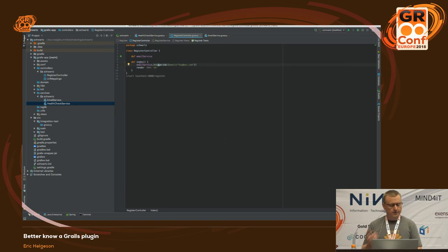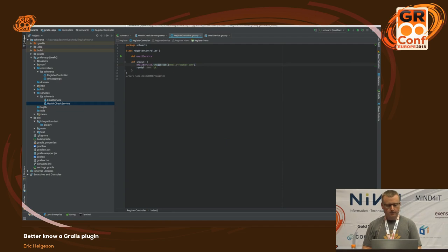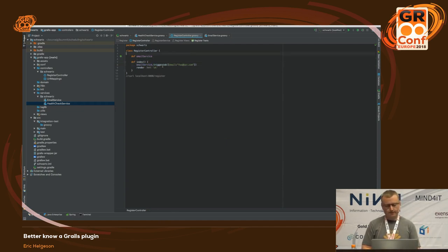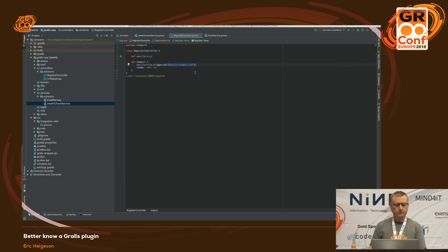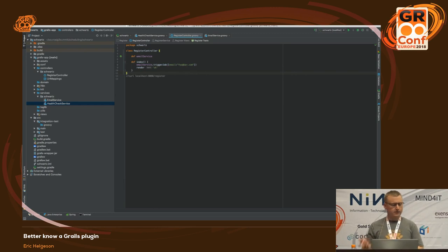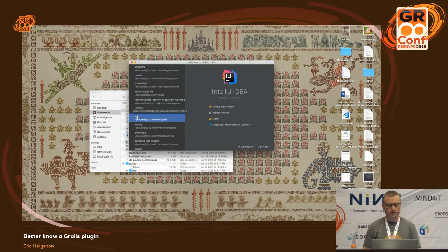Just like Quartz's triggerNow, Schwartz has a triggerJob where you inject the service like any other Grails service and trigger the job with a map of parameters. It's an alternative to the Quartz plugin with a different approach using traits and builder helpers.